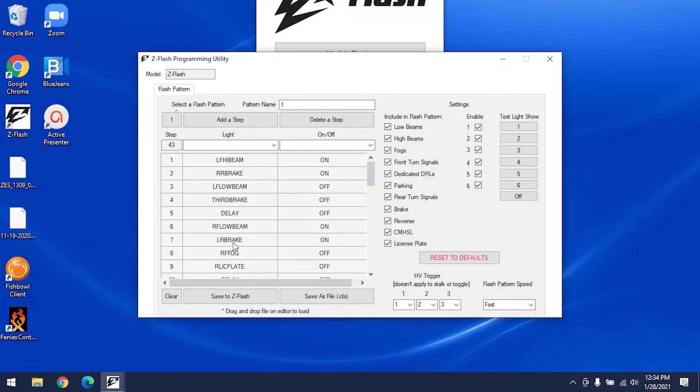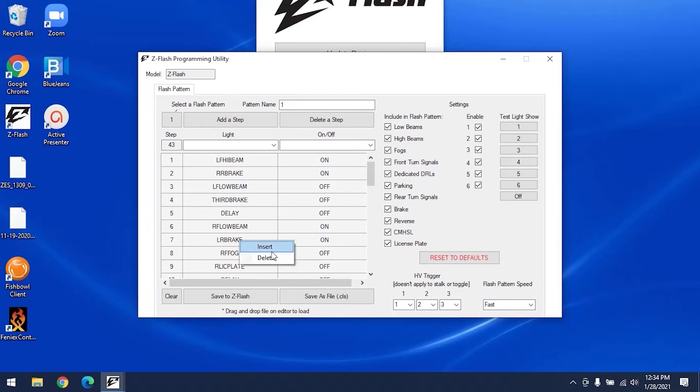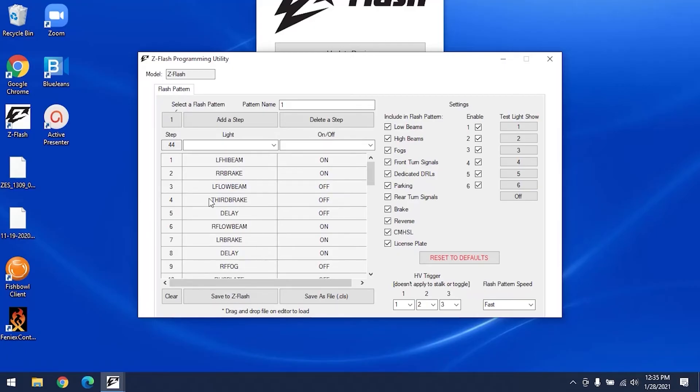You can also add a delay to your pattern to increase time in between flashes. If you'd like to add or remove a step, for example between step 7 and 8, right click your mouse on step 7 and a menu will pop up, allowing you to insert or delete a step. Select insert and it adds a new step below step 7, creating a new step 8. This will make it easy to make changes to your pattern.